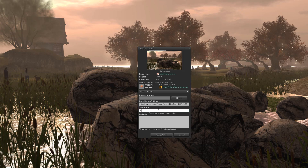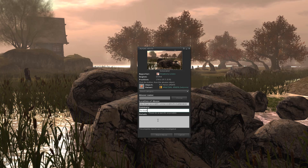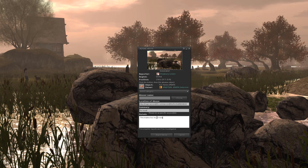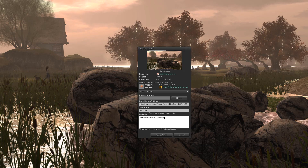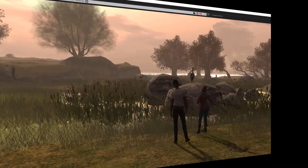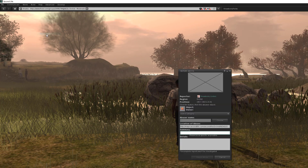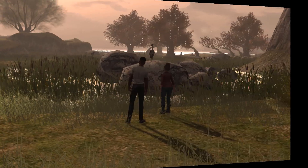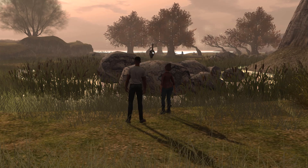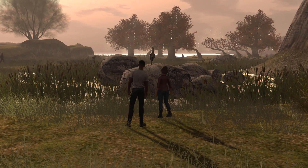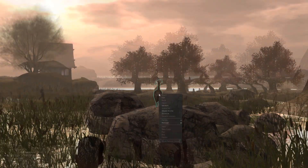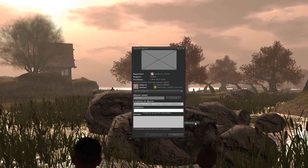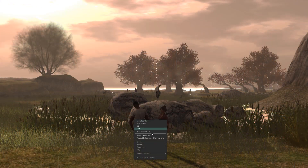First thing you'll want to learn is how to file an abuse report. If someone is violating the Second Life Terms of Service and abusing you, you can file an abuse report by going to the Help menu and then Report Abuse, which will bring up a menu box. Another way of bringing up this menu box is by directly right-clicking on an object or an avatar. For an object, right-click, then Manage, followed by Report Abuse.